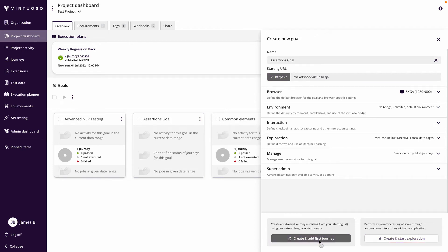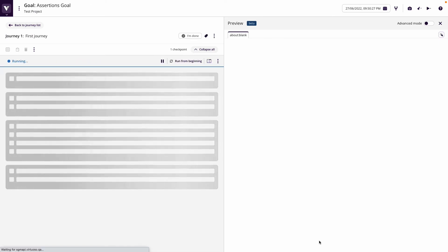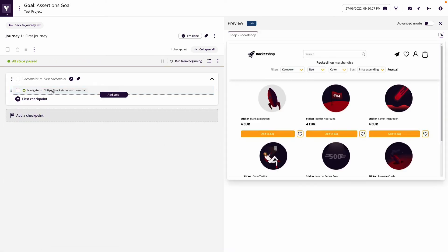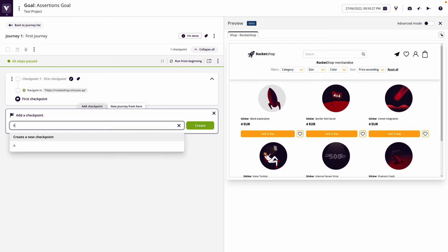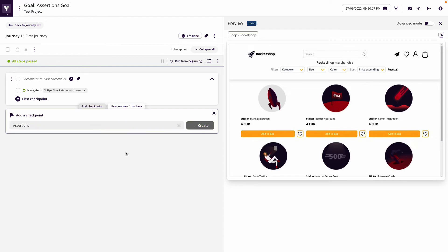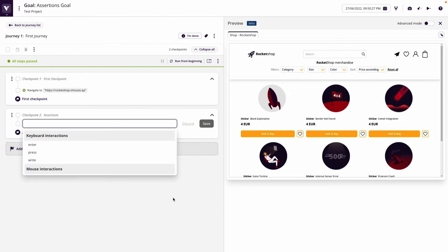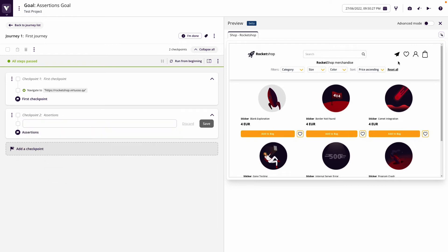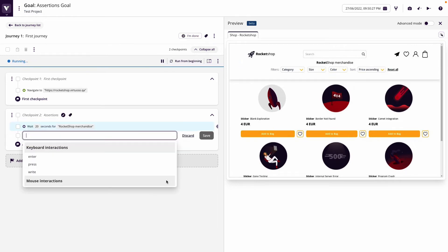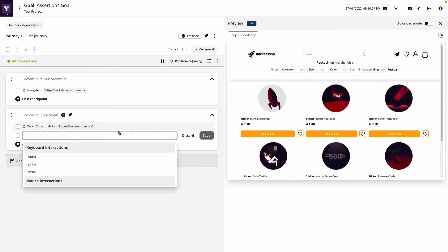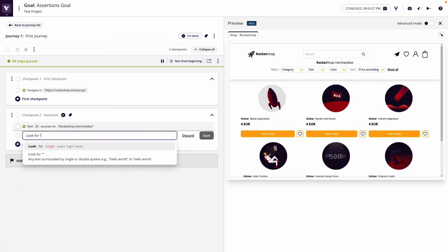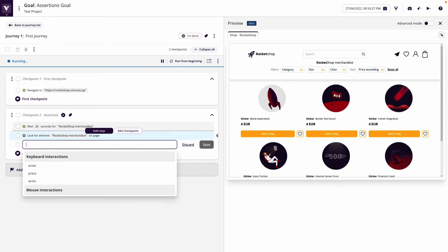Assertions basically allow us to check things. A simple one is if we create a new checkpoint to check for the presence of something on the page using the inspect icon. We wait for an element, which in essence is an assertion. If we wait for something to load, we're asserting that it is present. We could also just say look for the rocket shop merchandise, which is an assertion that something is present on the page.